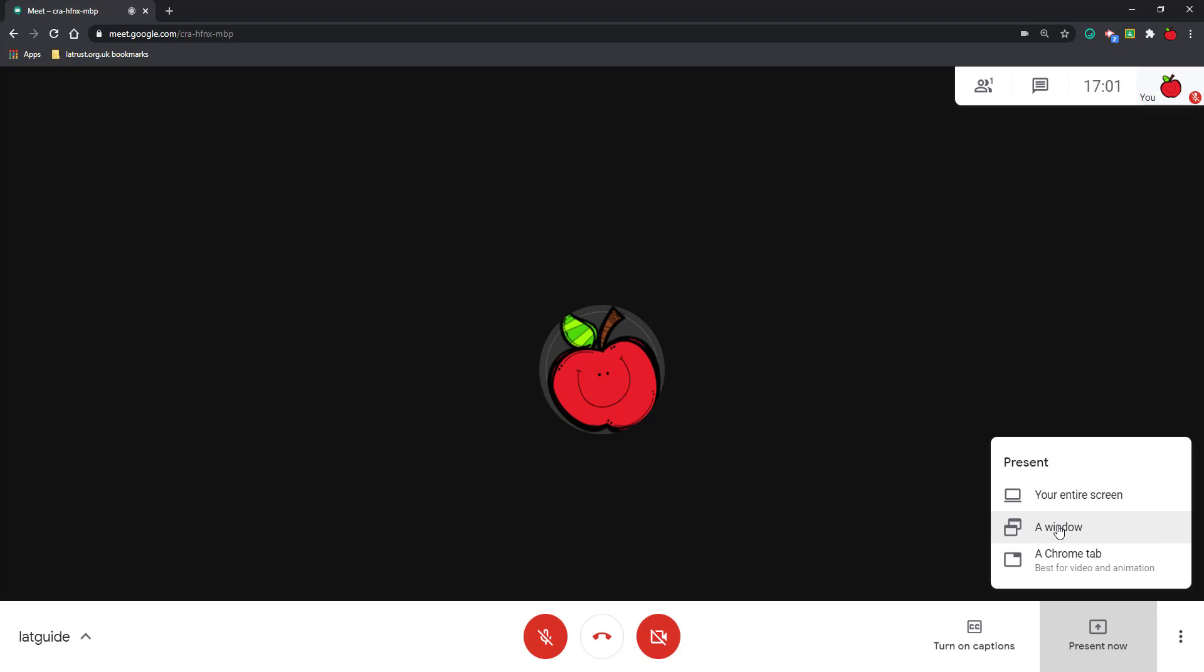If you just want to present a window, that means that when you're presenting, you can do activities on other windows without your participants seeing. And lastly, you can share a Chrome tab, and as it says, this is best for video and animation.